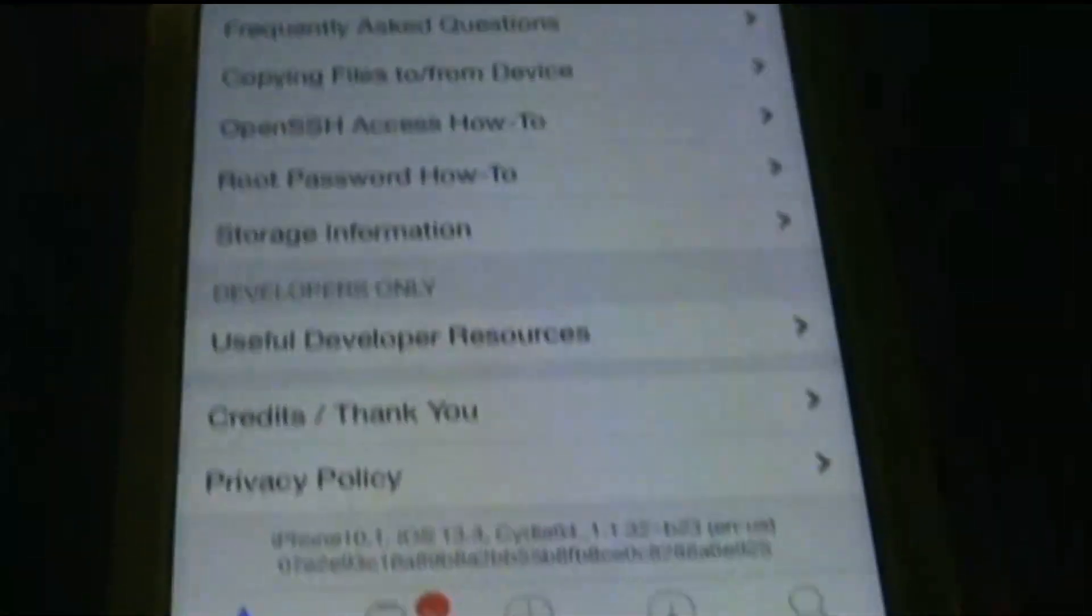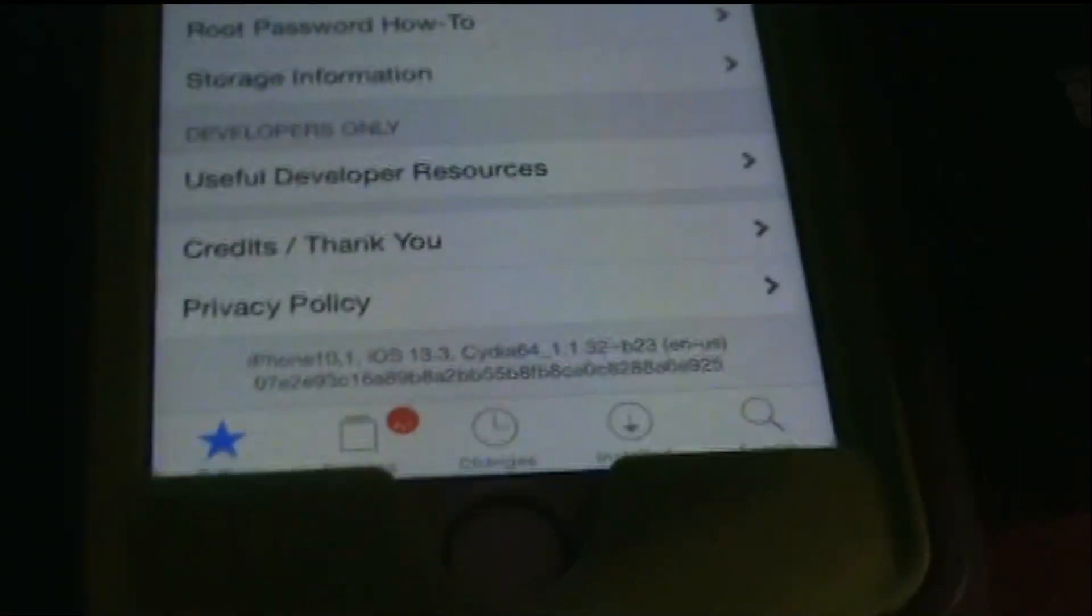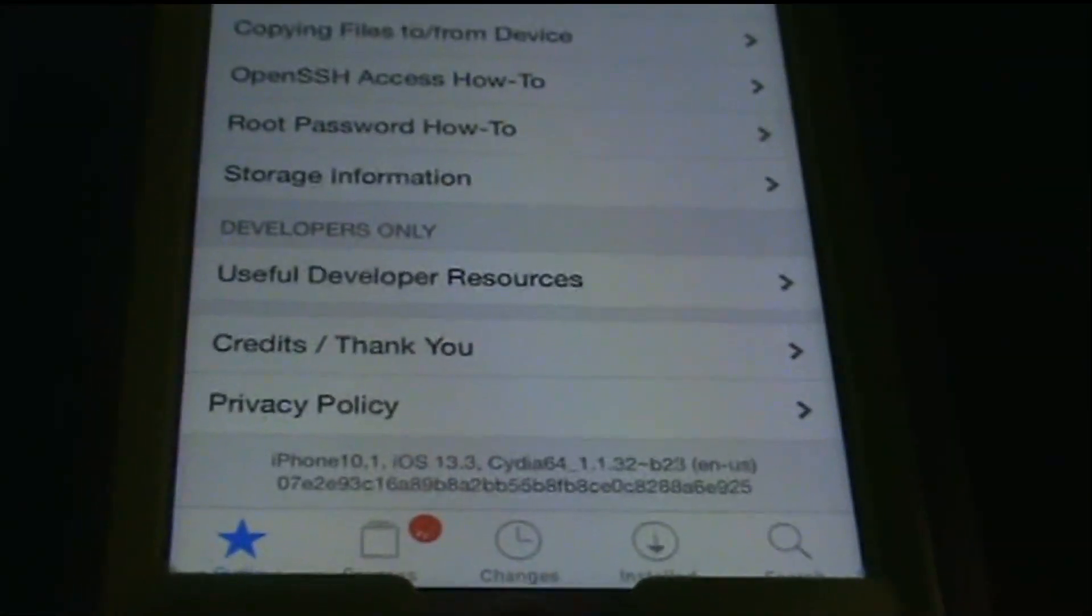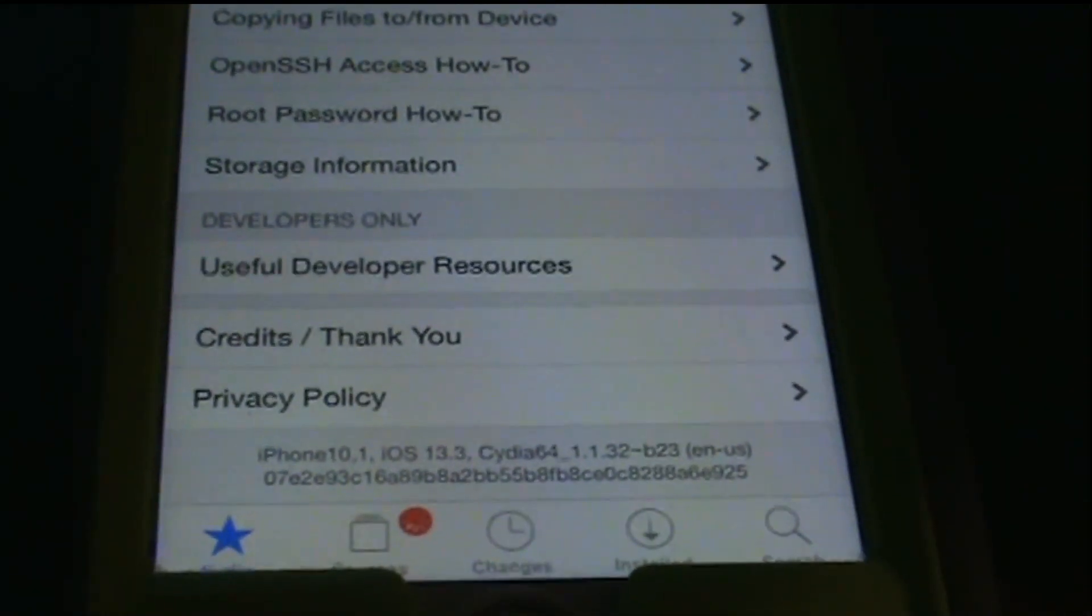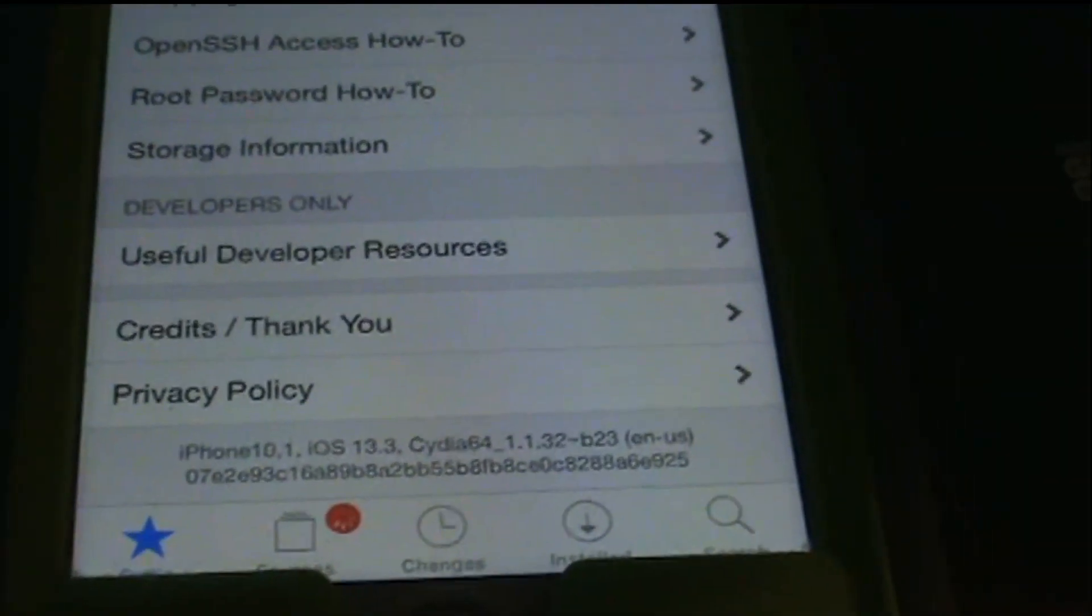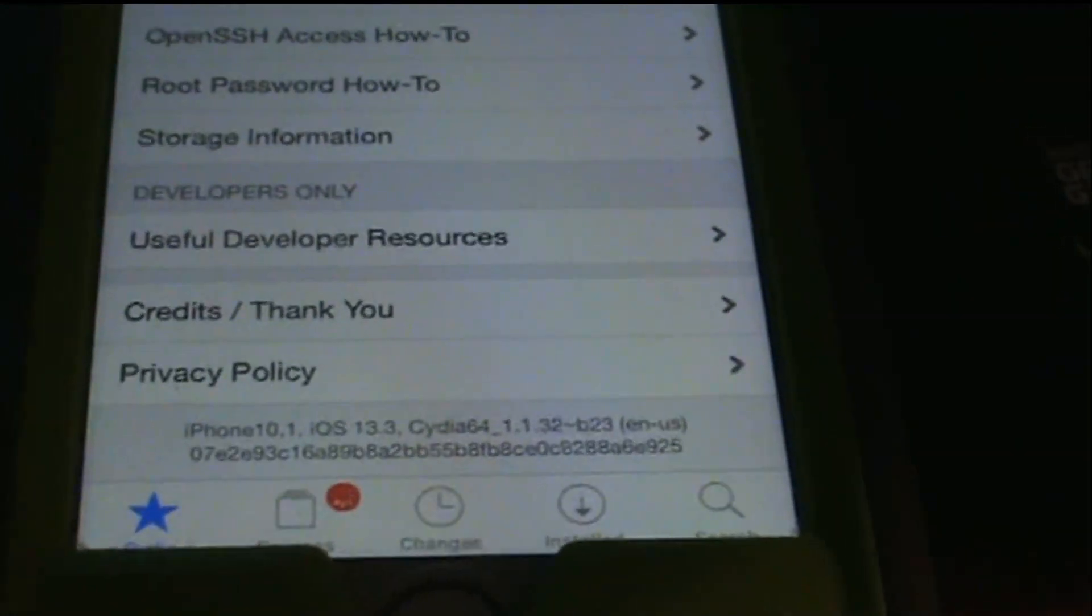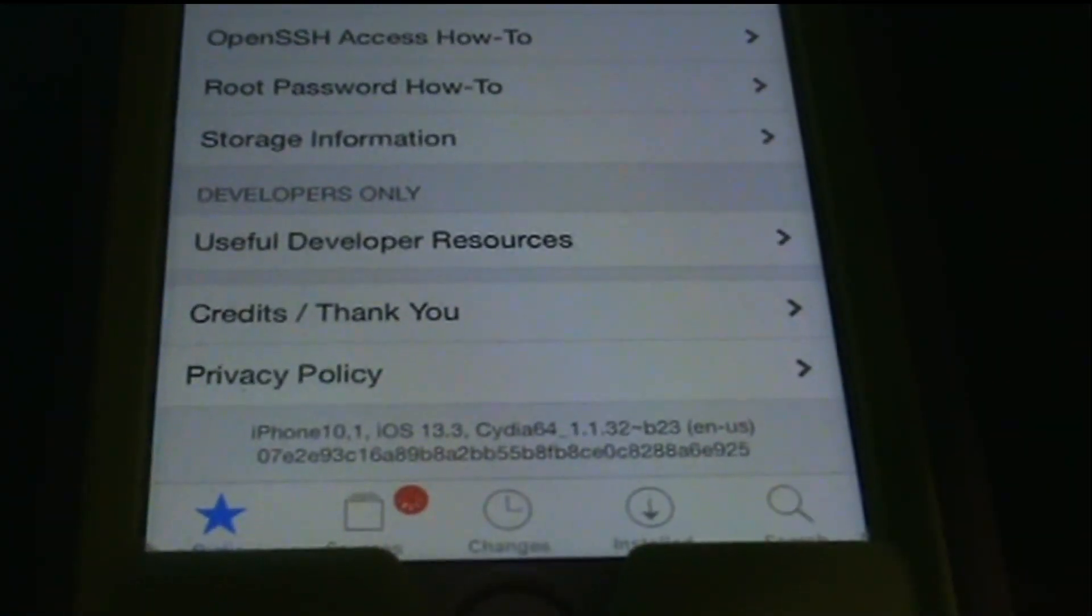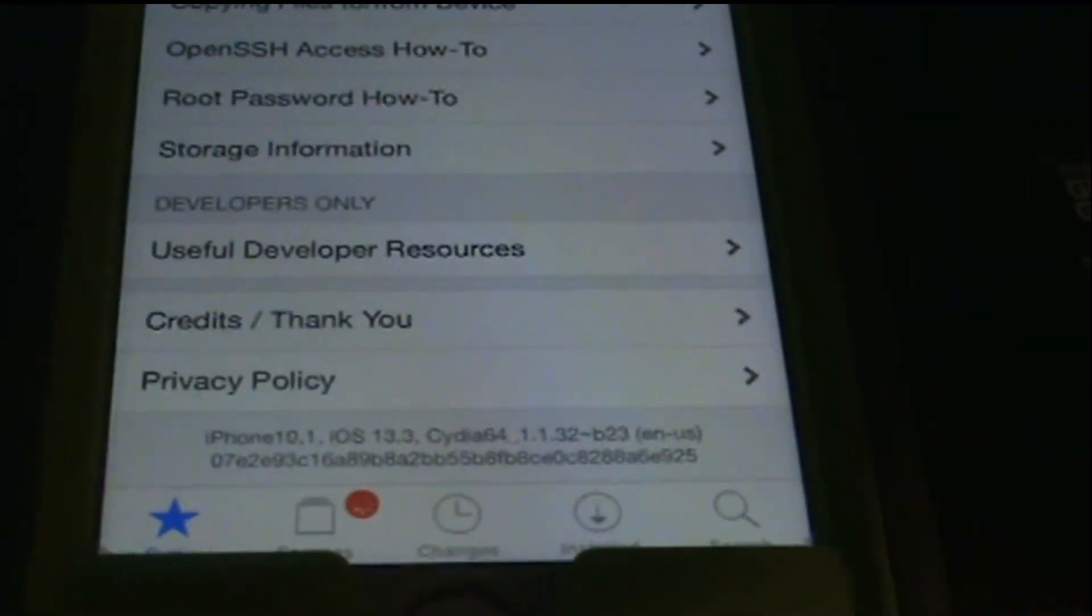This is a full method, full method that works 100%. Because I'm sorry, I'm just so excited, I'm shaking the camera because I can't believe this is actually working. Full 100% way to jailbreak your phone right now. You can even jailbreak the latest 13.3.1.